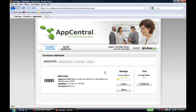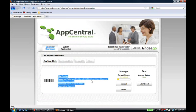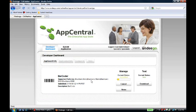Now, within this dashboard, we can see that Dan has already submitted one application titled Barcoder, and now he's going to submit another.